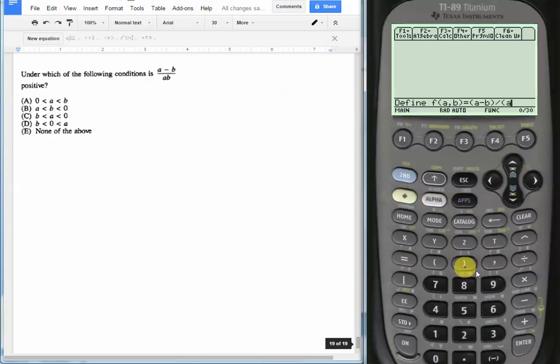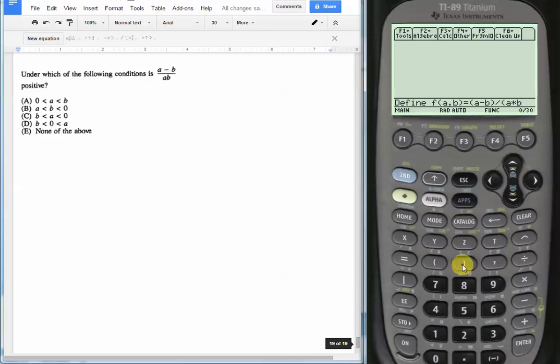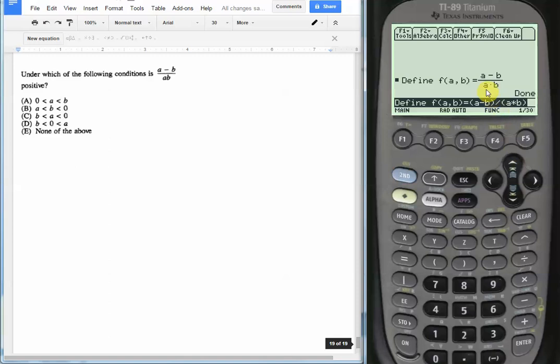Let's be careful to make sure that we write actually a times b and not just ab, otherwise it won't work. The calculator needs that multiplication sign in there. So we can see that the calculator accepted our defined function f(a, b) = (a - b) / (a × b). Matches what we have here.